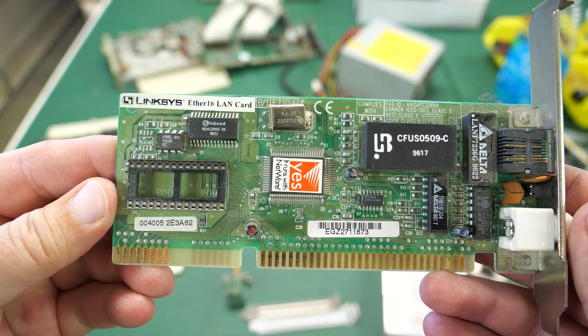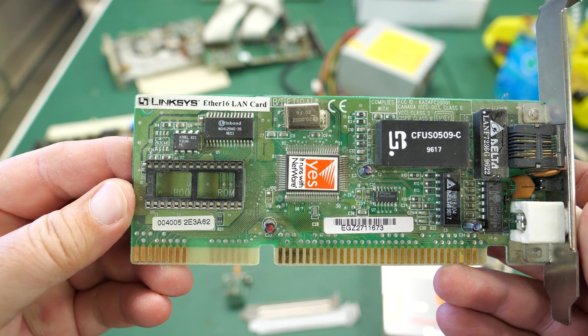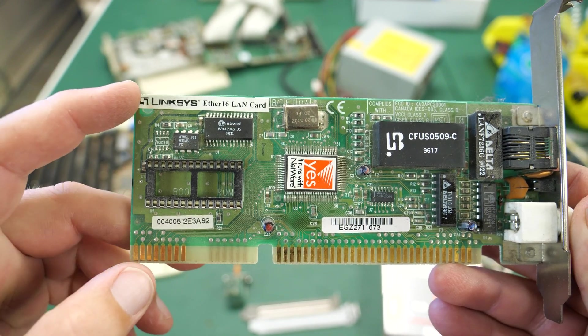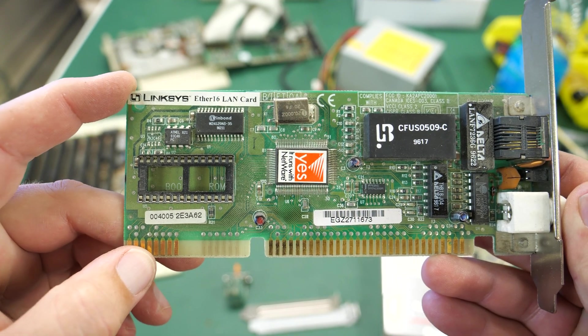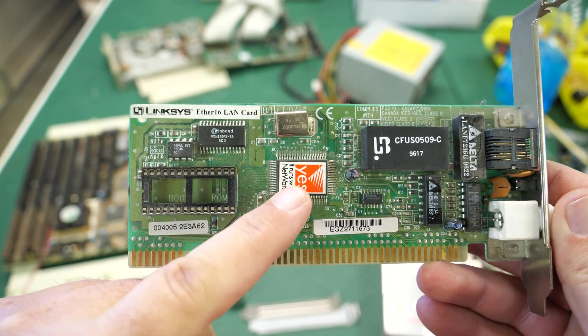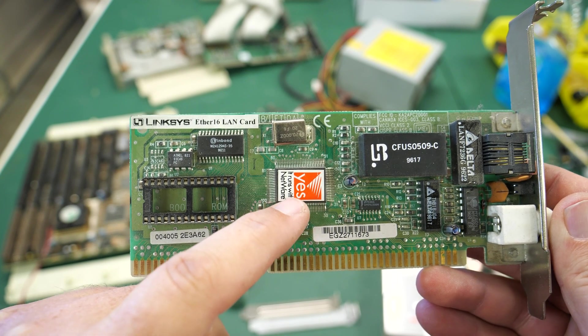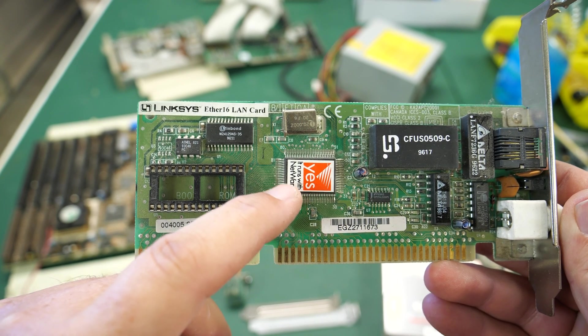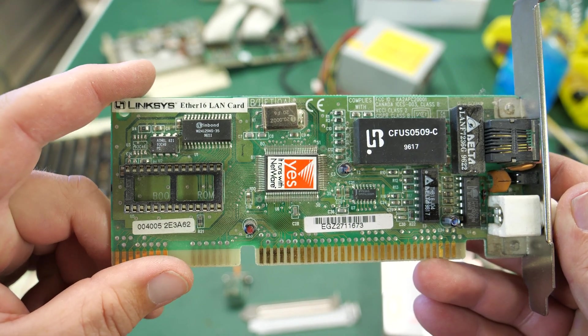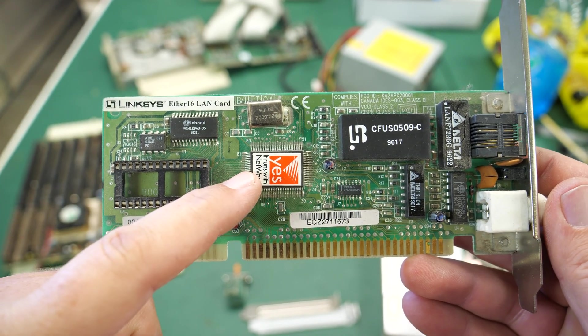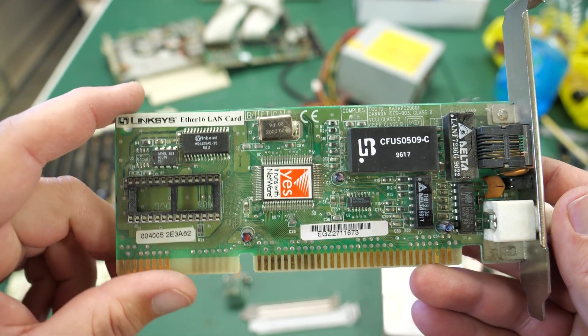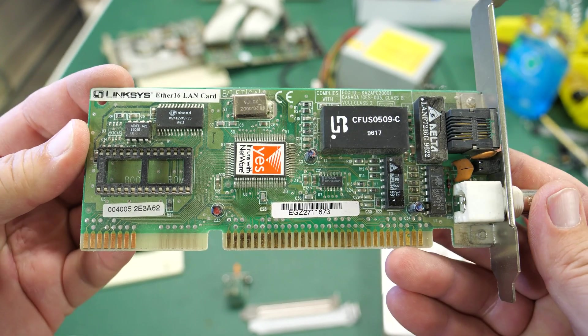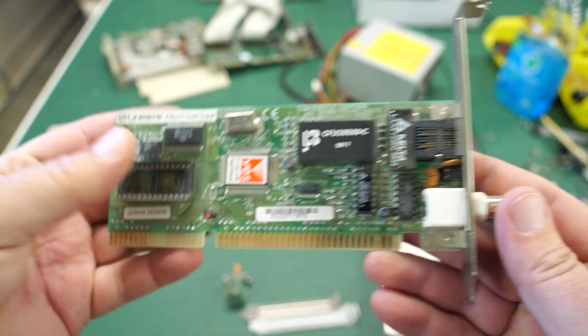In terms of cards the last one here is this Linksys Ether 16 LAN card. I believe this was a pretty good card back in the day. It runs on Novell Netware. I was using this back in 96, 97, 98 when I was working at a company running Novell Netware as their server. Pretty cool ISA networking card.